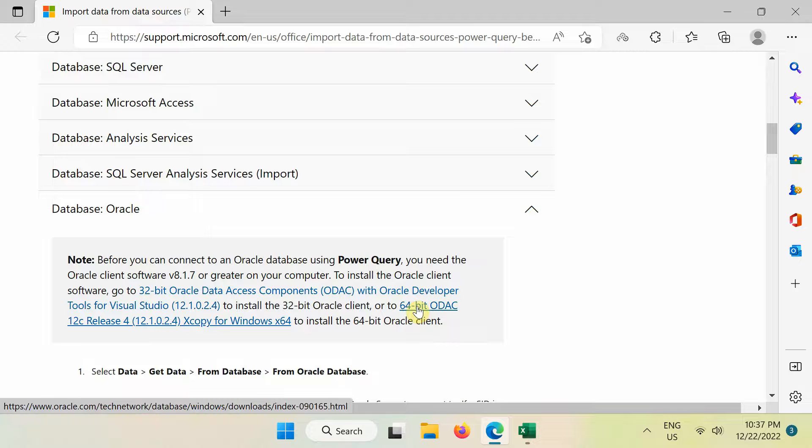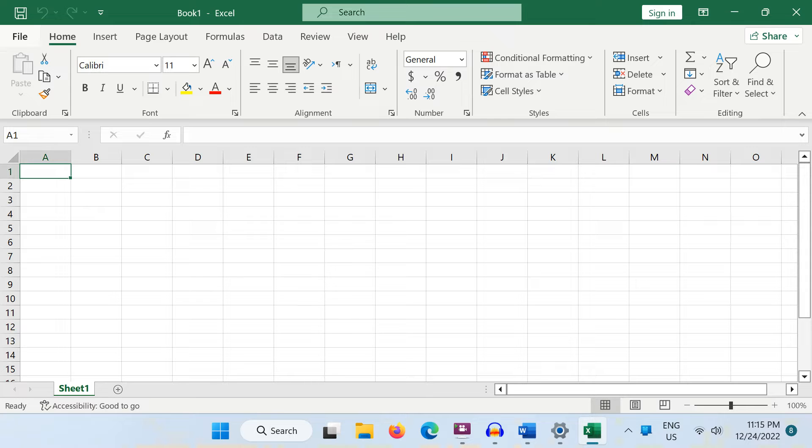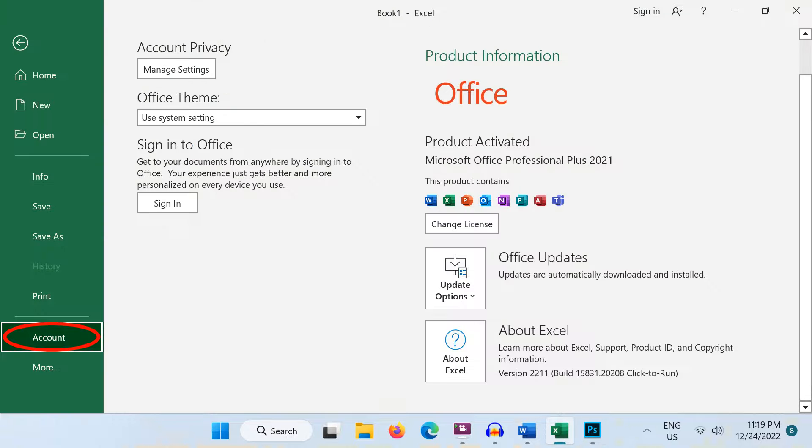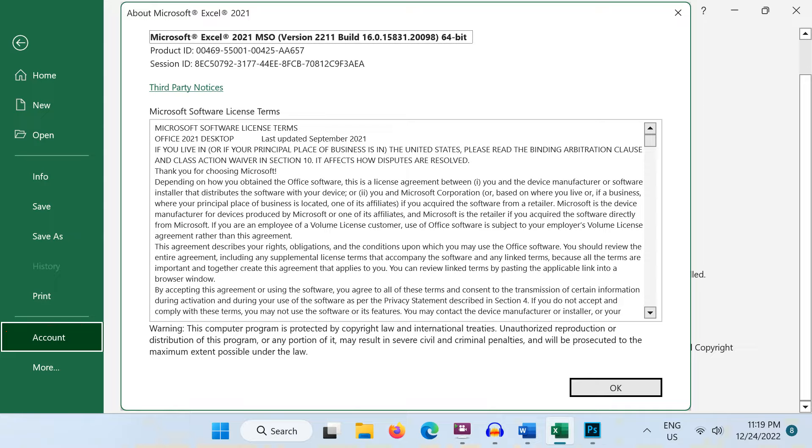To find out what version of Excel is installed, in the Excel application, choose File from the menu and then select Account. For more information such as the bit version, choose About Excel. A dialog box opens showing the full version number and bit version.